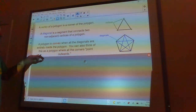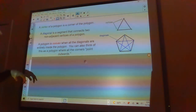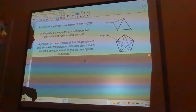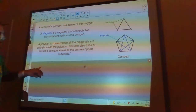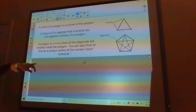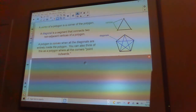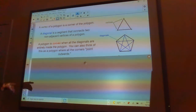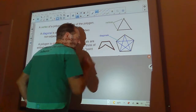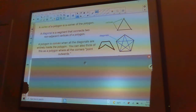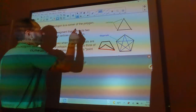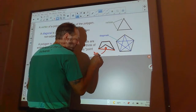A polygon is convex when all the diagonals are entirely inside the polygon — none of them go outside. You can also think of a convex polygon as one where all the corners point outward with no dents. A concave polygon, like this one, has a diagonal that goes outside the polygon, and you can see it has a dent in it.